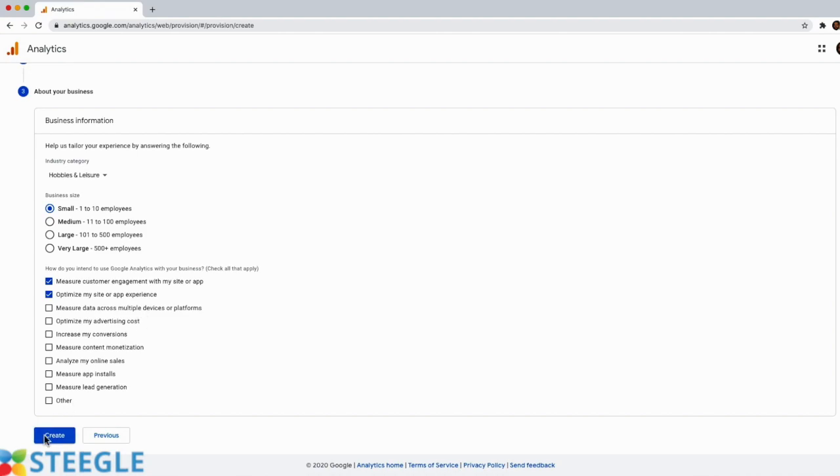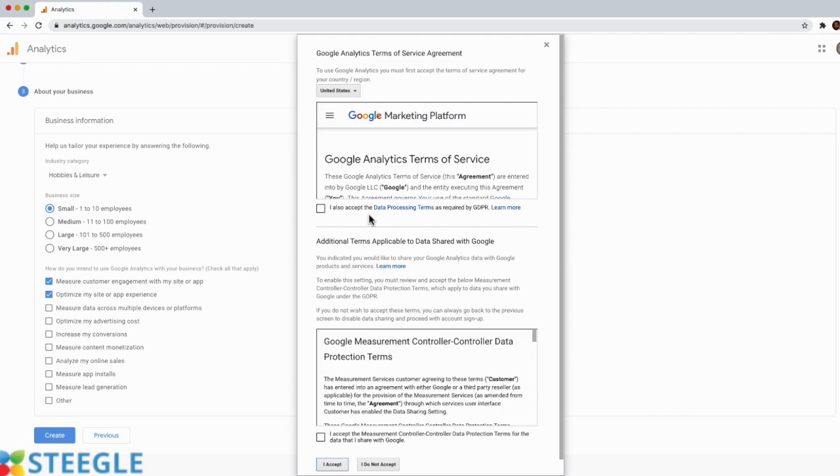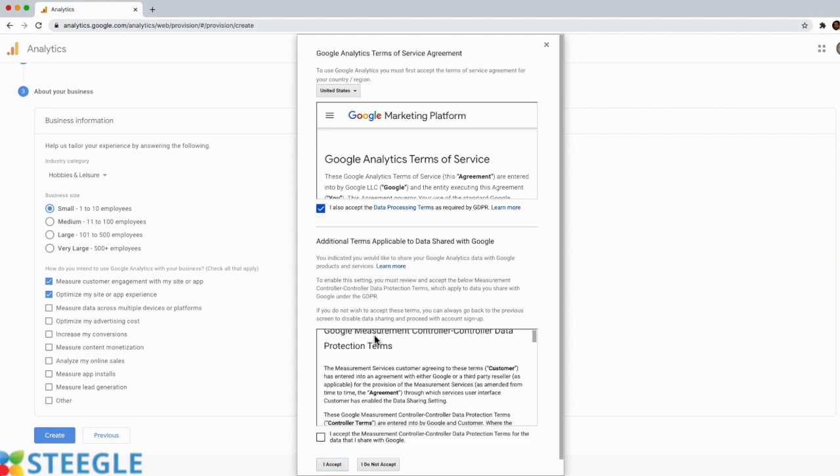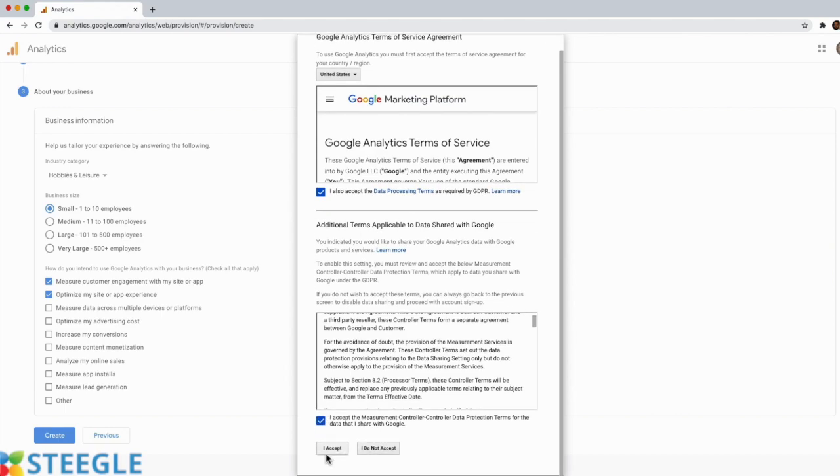I will click on create at the bottom. Now on this next page, this is the Google Analytics terms of service agreement. Just make sure you read both sections and check the boxes, and click on I accept at the bottom.